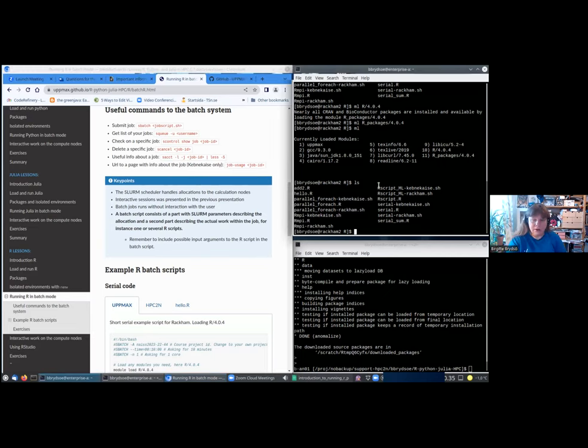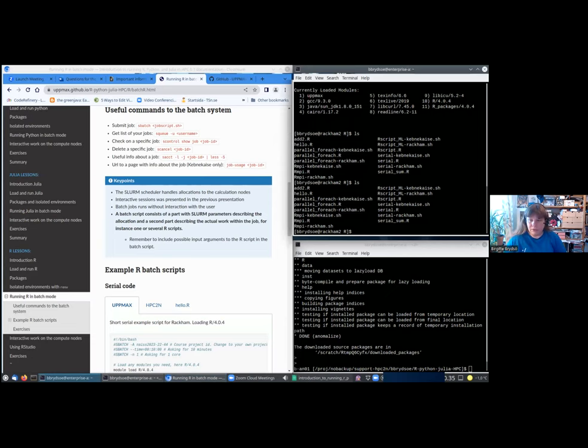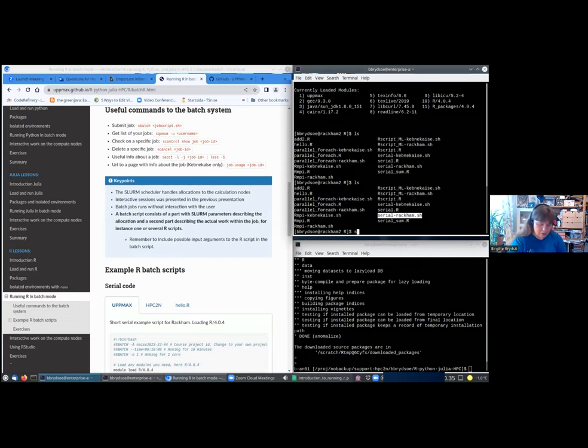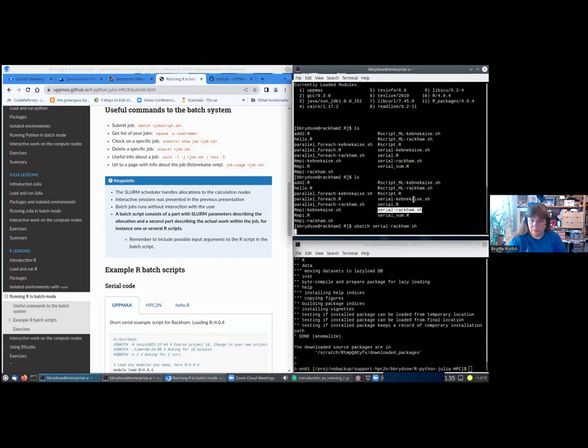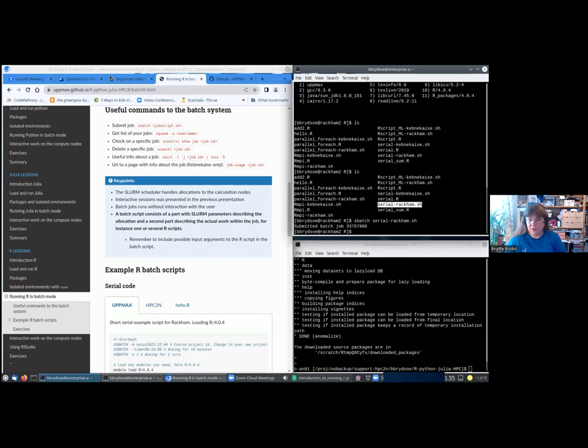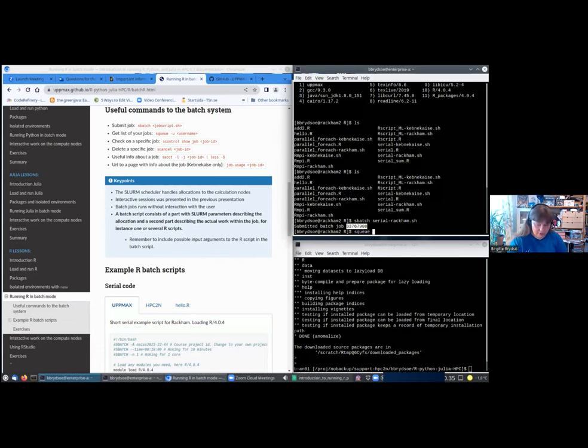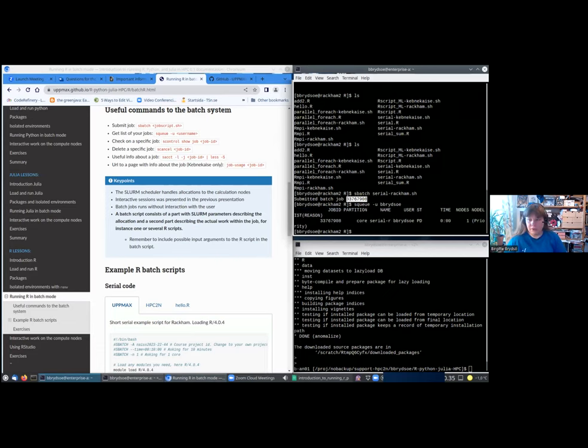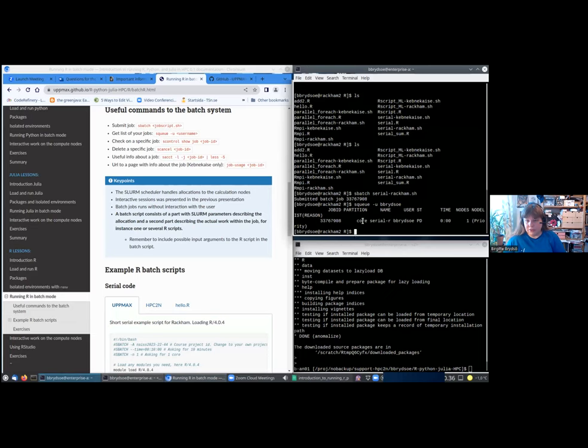I will just quickly show. So here, let's try submit something. I will try submit this. Here you see when I submitted it, it gave me a job ID, and if I say squeue -u my username, it tells me that I have one job here. This is a job ID, this is a partition it's running in.